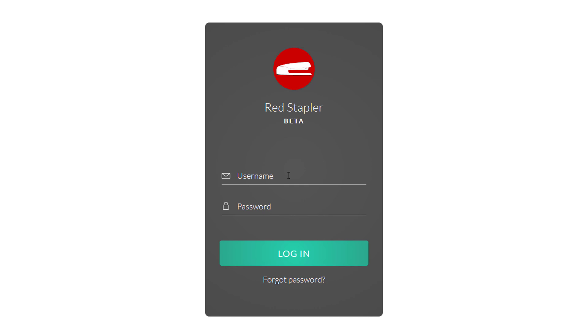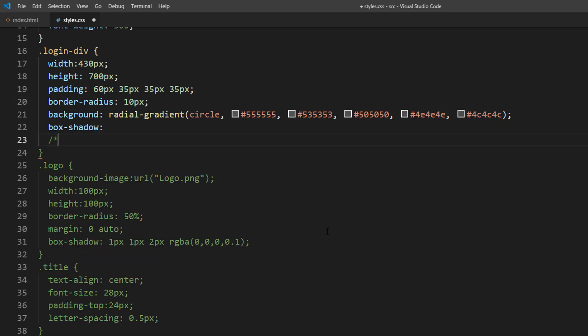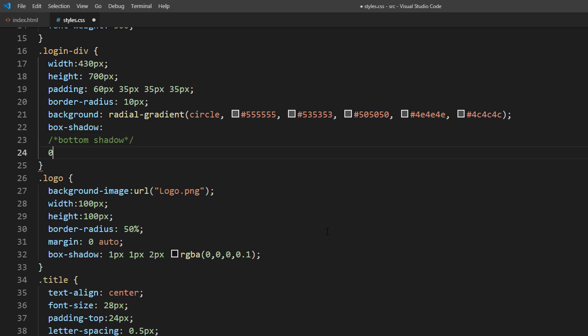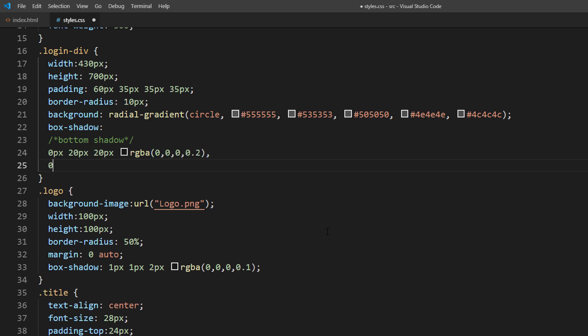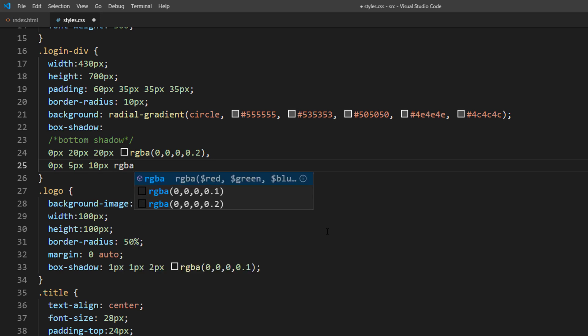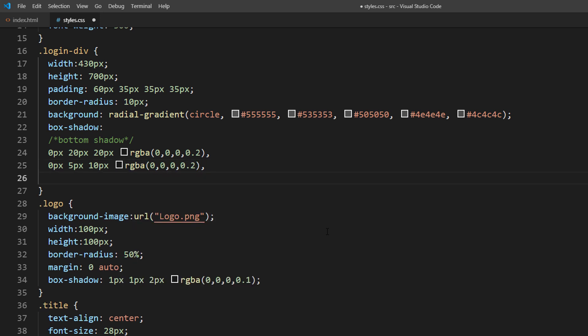And now to create a 3D effect, we will use multiple layers of box shadow. First, we will create a bottom shadow. Then create a long and soft button shadow by using high blur amount.